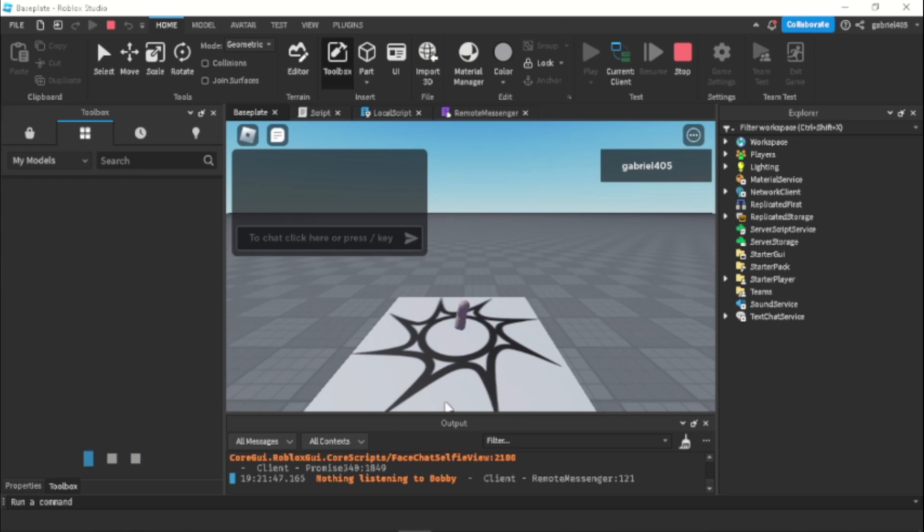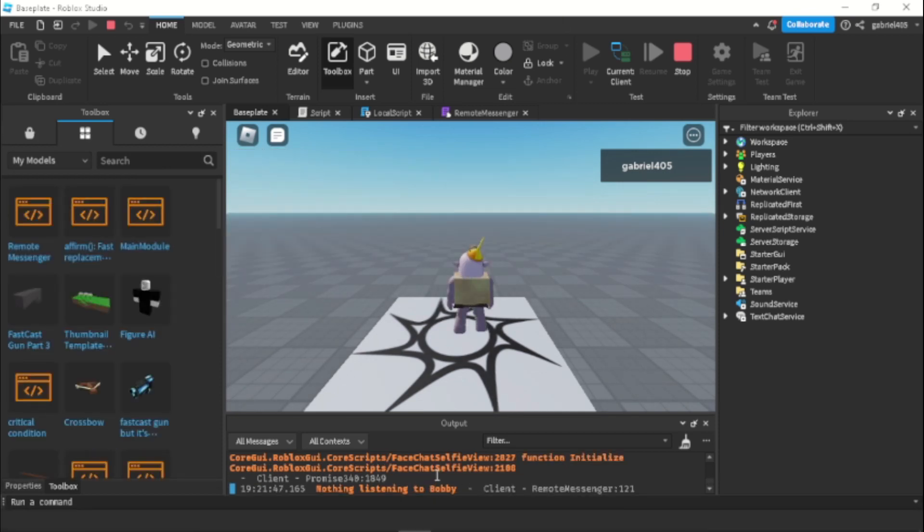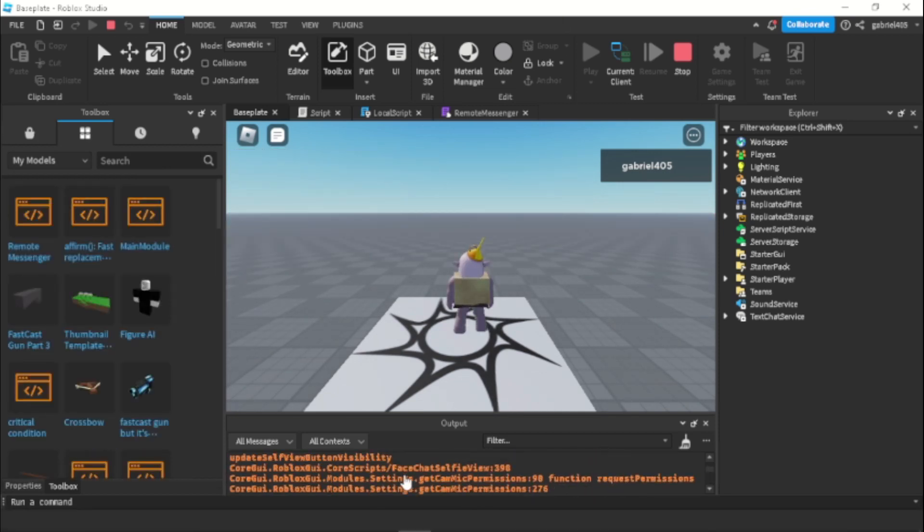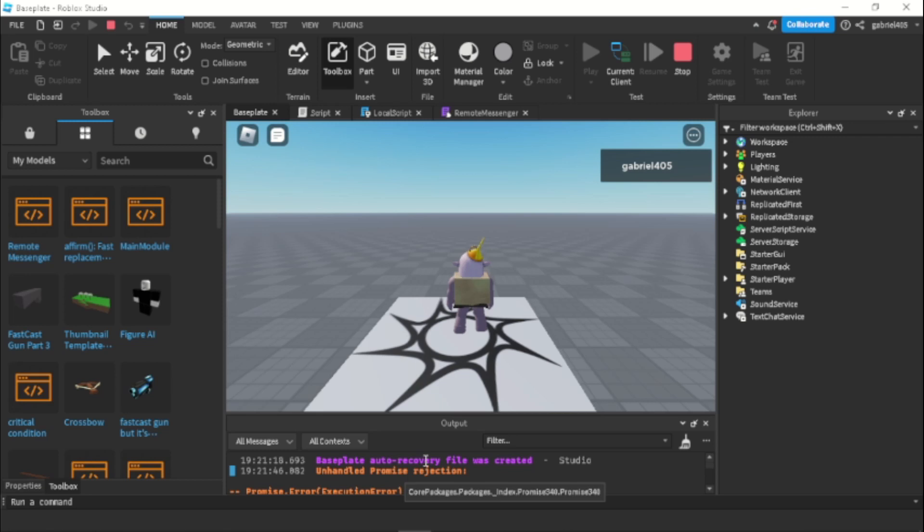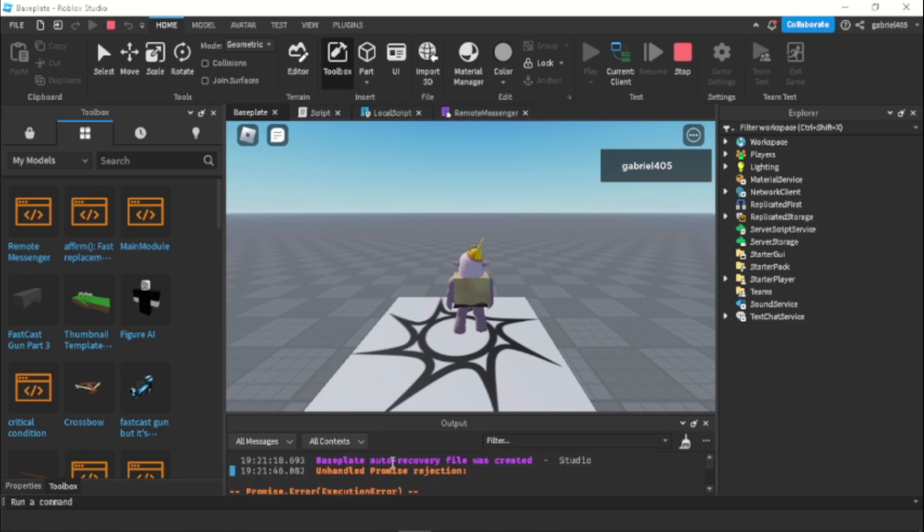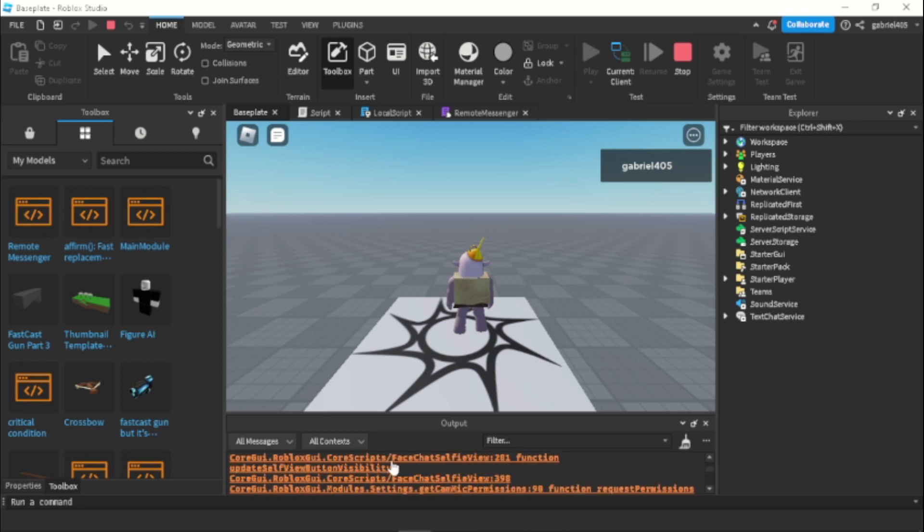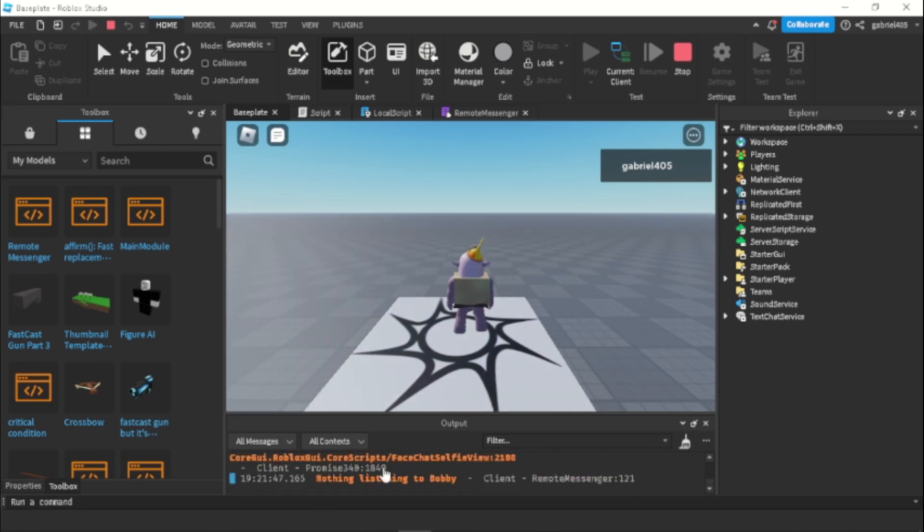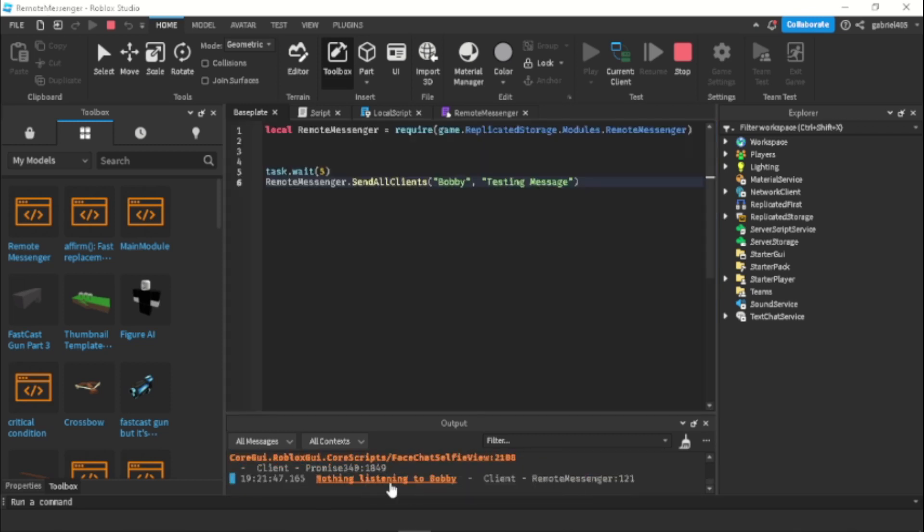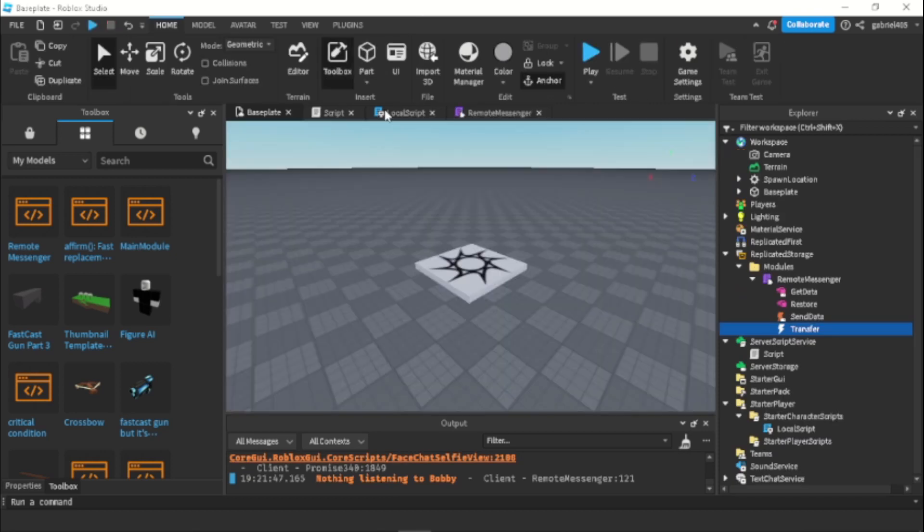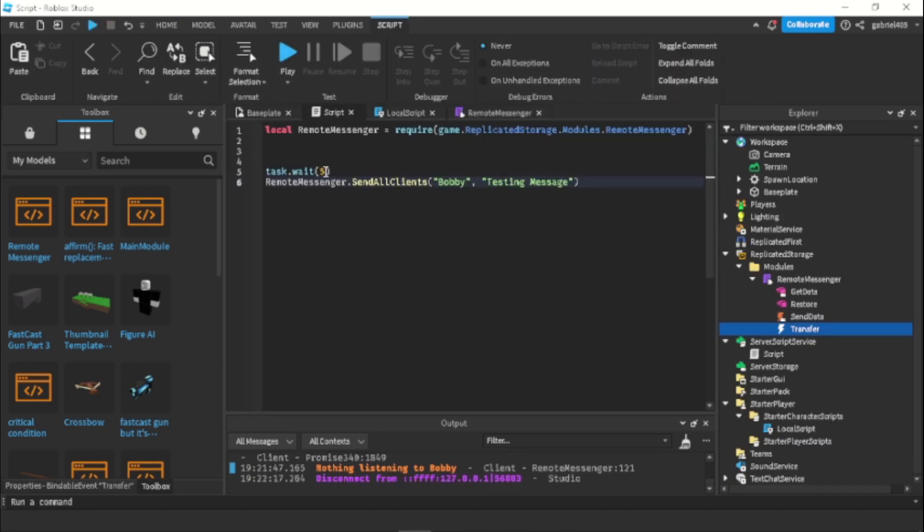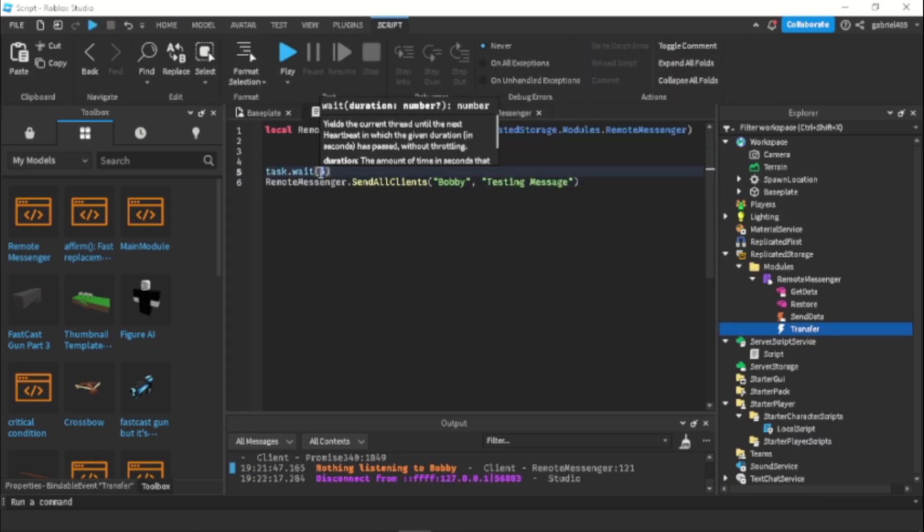Alright, oh nothing listening listening to bobby. That's interesting. And we have a core script error promise rejection. So this error right here is not a part of us, but we actually had an issue saying nothing listening to bobby. The local script did not load fast enough before the script starts. So let's just make this 10 seconds.